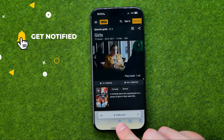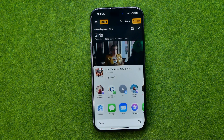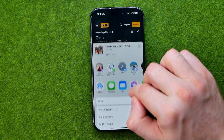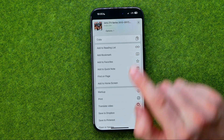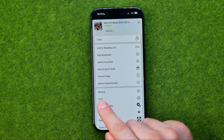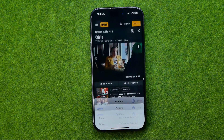Then tap on share, then scroll down until you find Print and then tap on it.